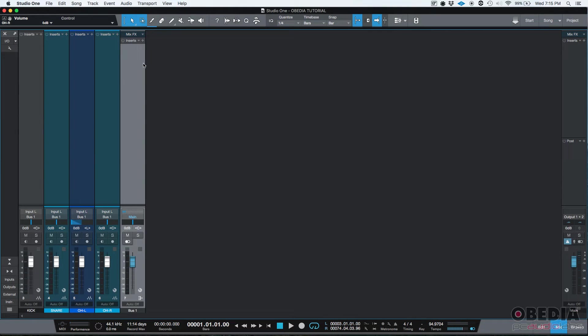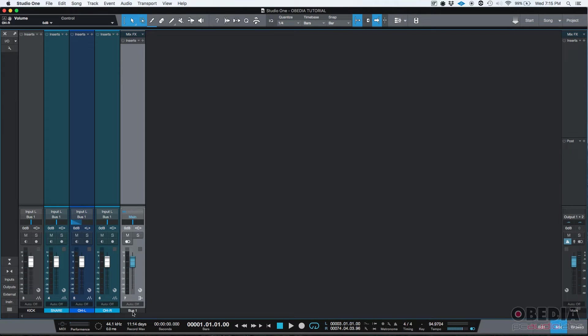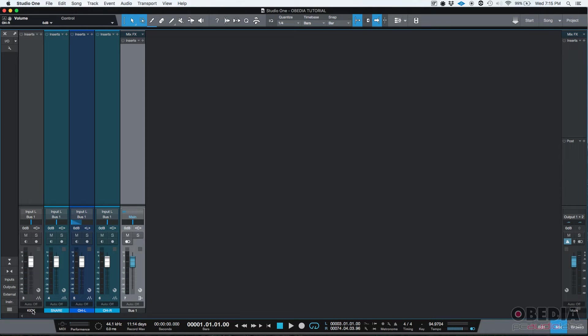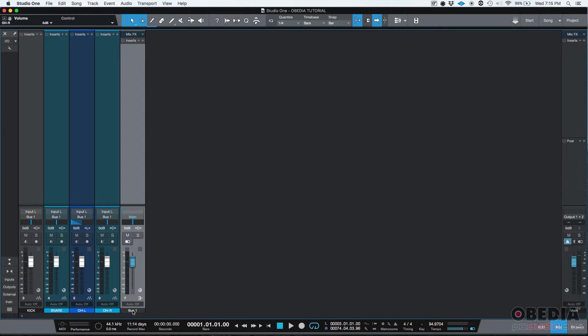As soon as we do that, you can see on our mix window that we have our four tracks and then a track called bus one. This is a drum bus. You can see that our individual tracks have been sent to that bus one and then that bus one has been sent to main.